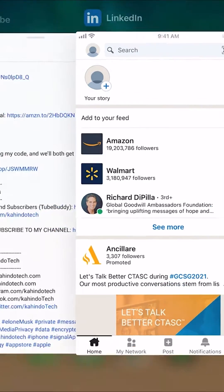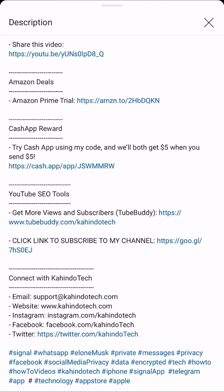Before we begin, I would like to let you know that this video is brought to you by Amazon Prime. As you can see here on the screen, I have pulled up my video description, and in this video description you'll see a section on the very top where it says Amazon Deals. In there, there's a link for the Amazon Prime trial. Click on that link to learn how you can save hundreds of dollars by having an Amazon Prime subscription.